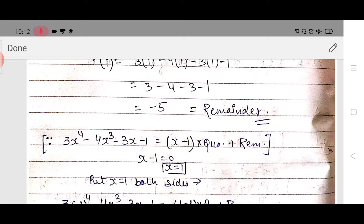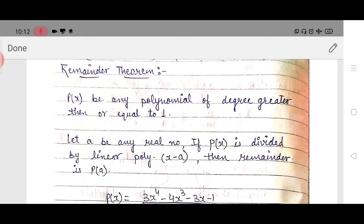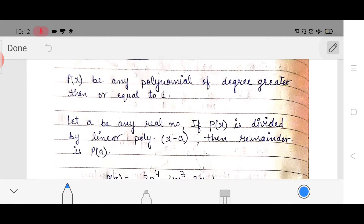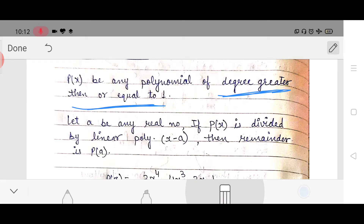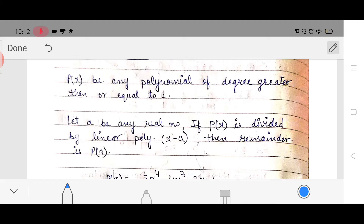So the proof is: we put the zero of the polynomial into the dividend and solve it. Now, what actually the remainder theorem states: if p(x) is any polynomial of degree greater than or equal to 1, and a be any real number, if p(x) is divided by the linear polynomial x minus a, then the remainder is p(a). This is the statement of the remainder theorem. It might be confusing, so let us understand it by an example.